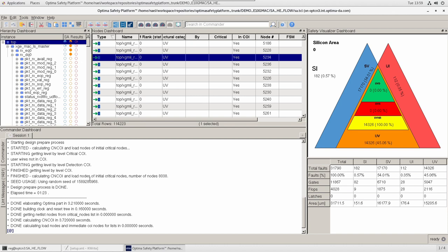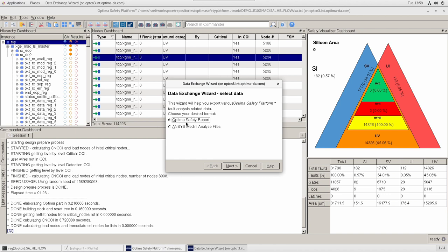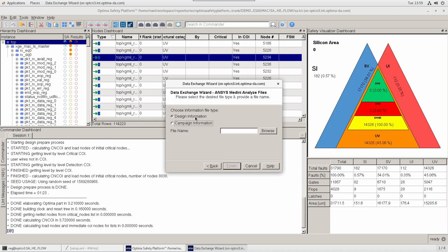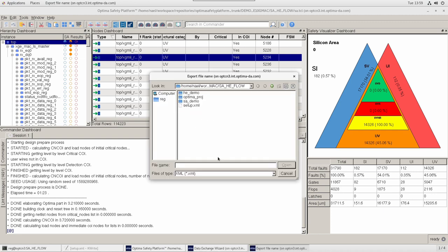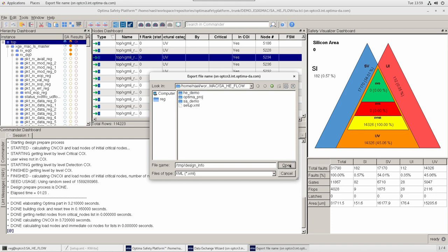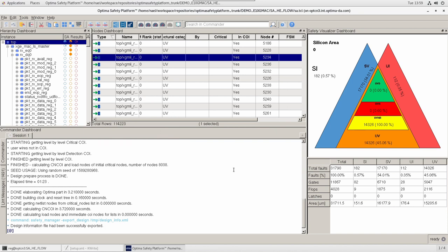With our analysis done, it is now time to prepare the data for Medini Analyze. This can be done easily using the data exchange wizard. You have two options: either the Optima safety report exported as a CSV format, or the ANSYS Medini Analyze files. Since we are demonstrating the Medini and Optima Safety Platform integration, we will go with the Medini part. We choose the first option — the design information — specify a path for this data, and finish. As a result, the respective TCL command has been generated and the XML file with the ANSYS Medini required information is ready.